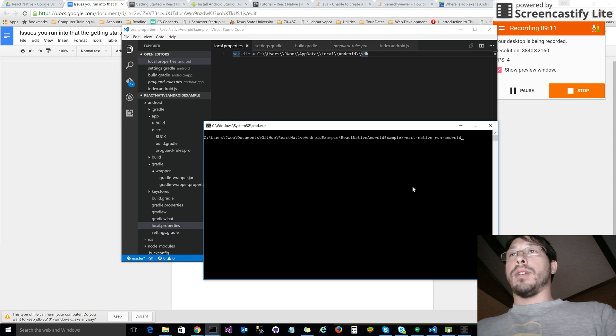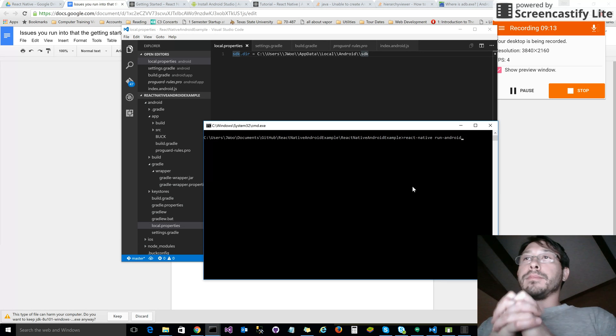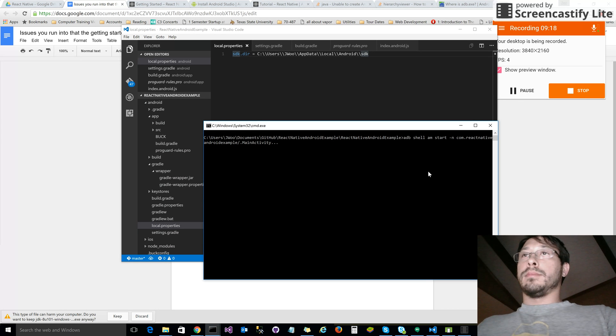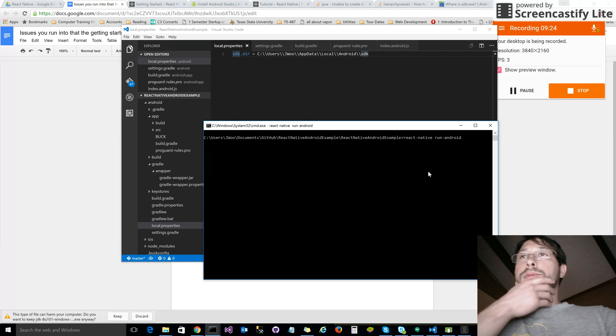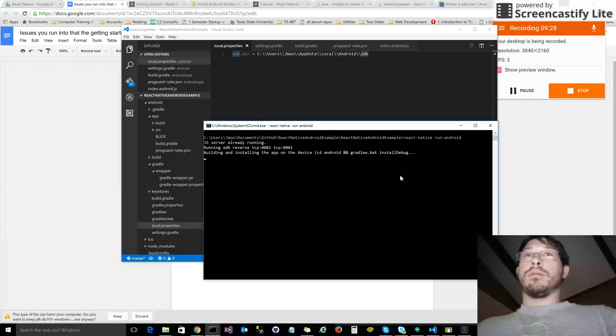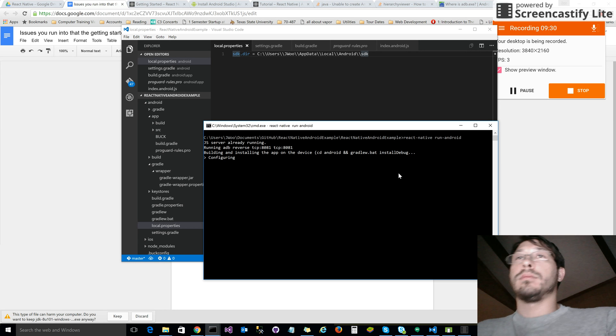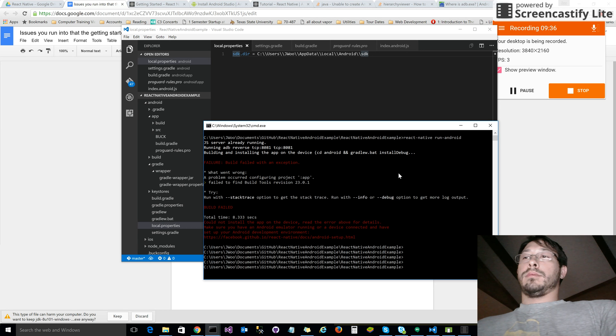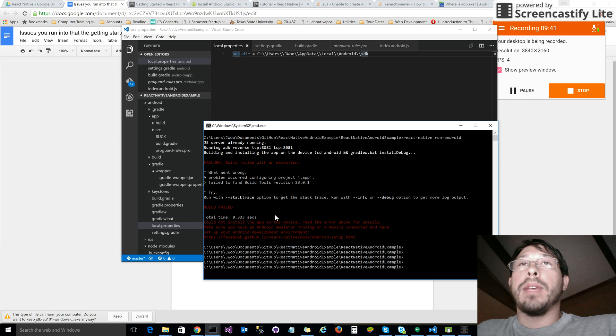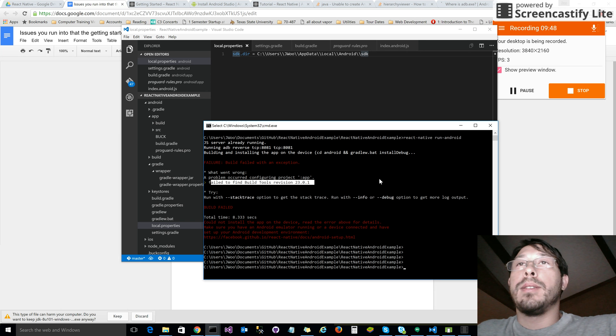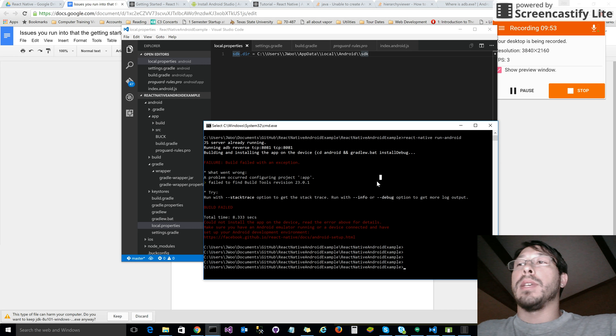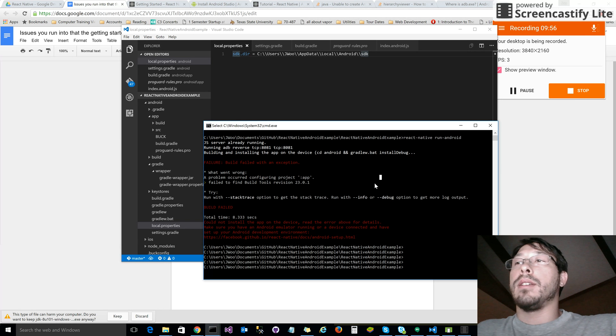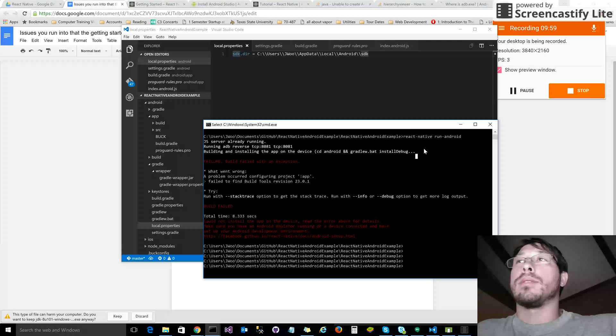And we have another error. What do we have here now? It says failed to find build tools revision 23.0.1.0. What the heck does this mean? Let me pause the video for a second and continue on in the next video.